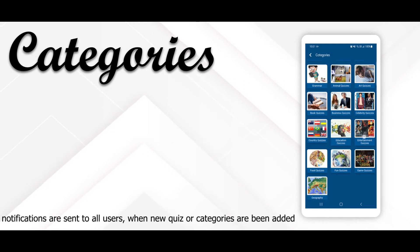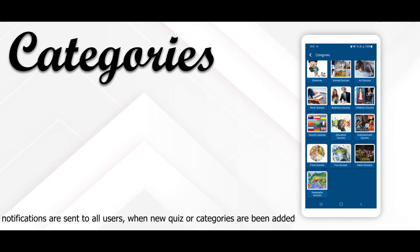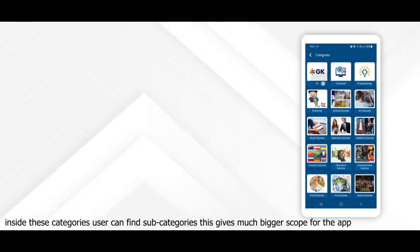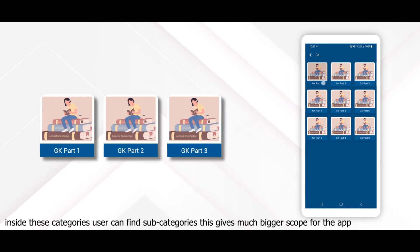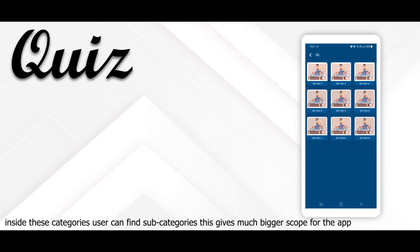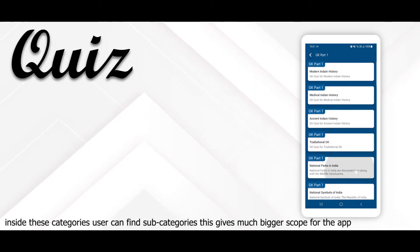Notifications are sent to all users when new quizzes or categories are added. Inside these categories, the user can find subcategories. This gives a much bigger scope for the app.